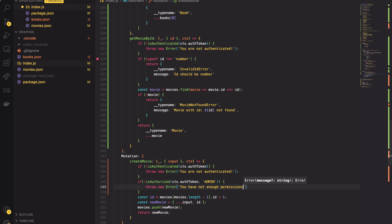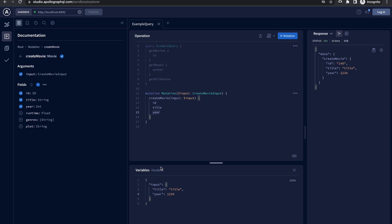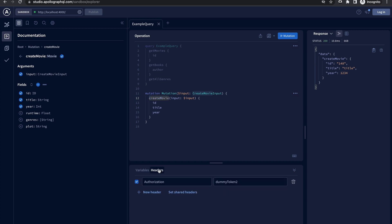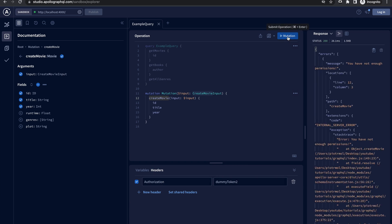That's all what we need. Now we can check it in the Apollo studio console. I have the createMovieMutation prepared here in the console. The only missing thing is the token. Here in the headers tab I'm setting the token to be equal dummyToken2. When I execute the mutation you will see the error as a response. It says you have not enough permissions.